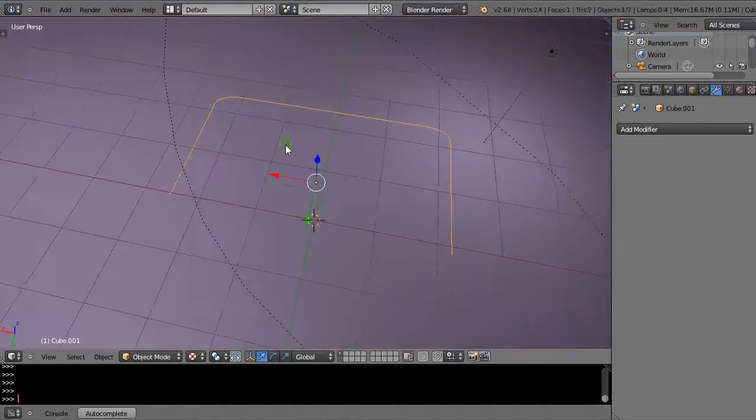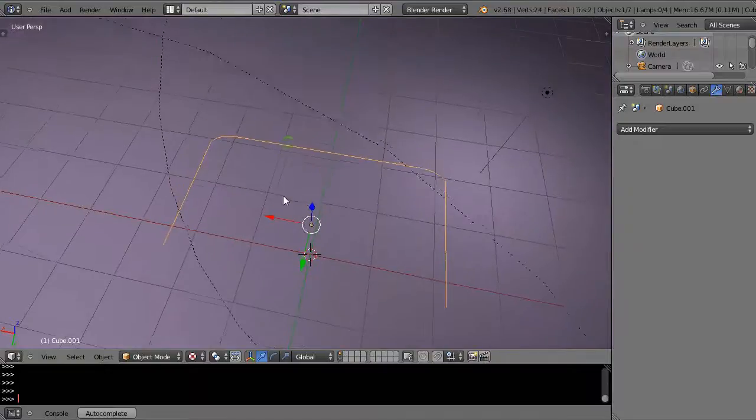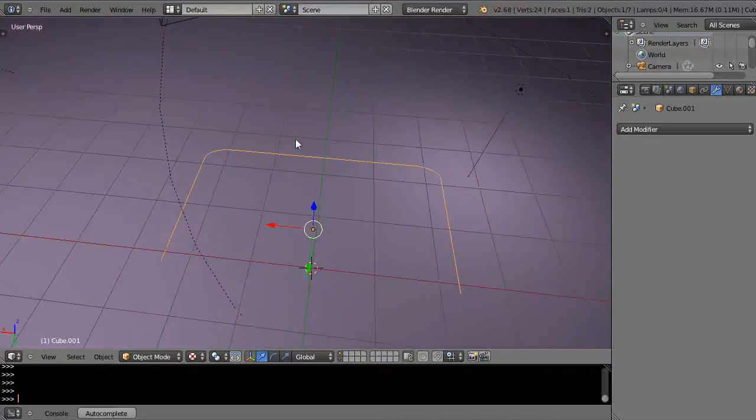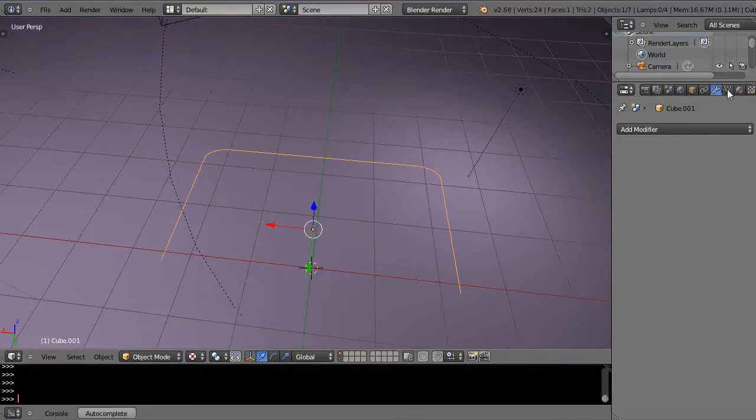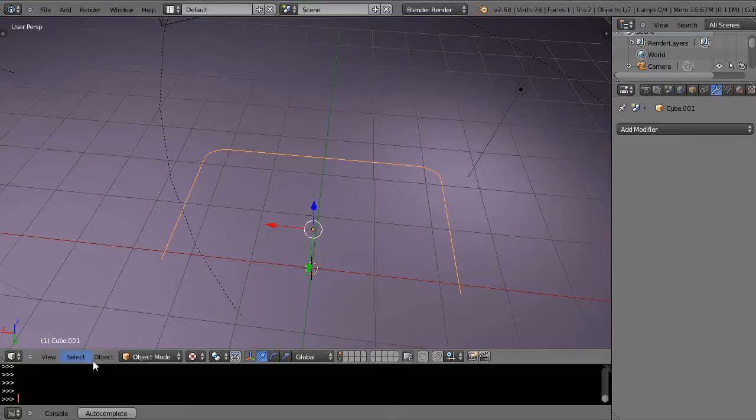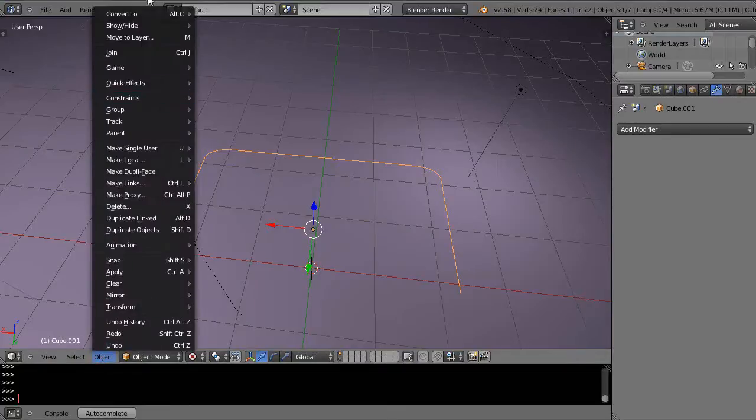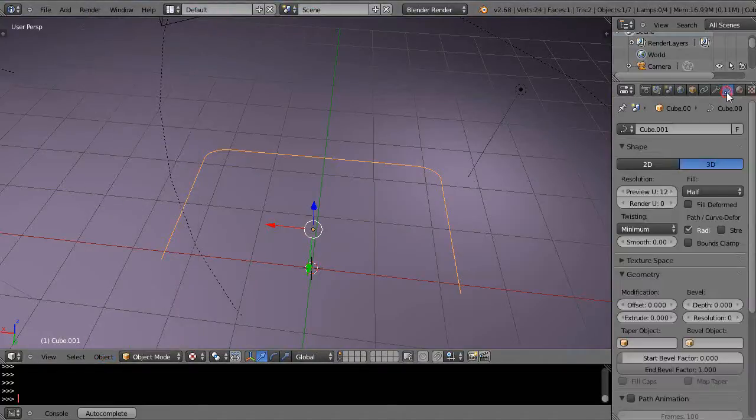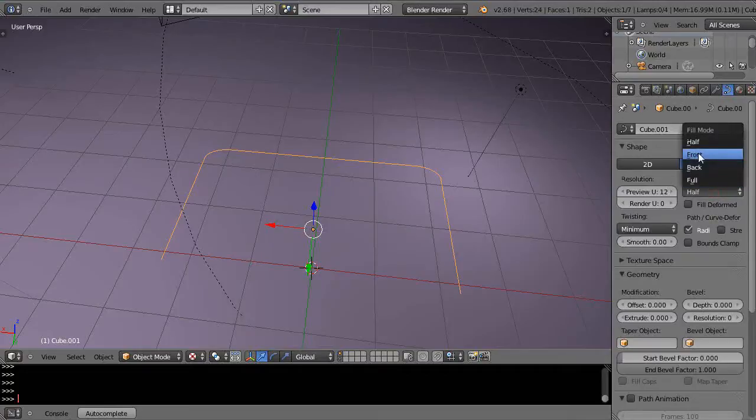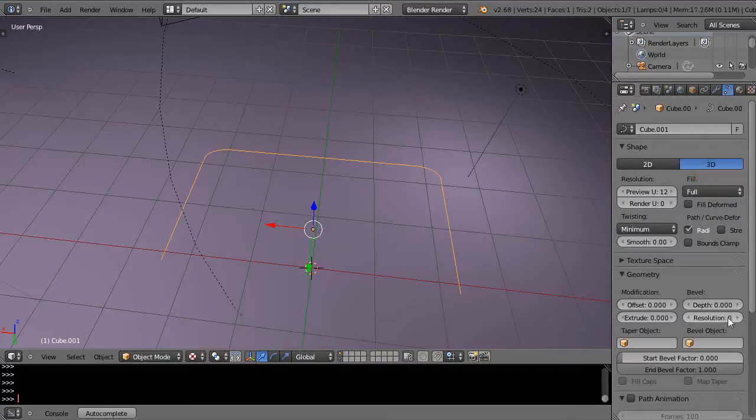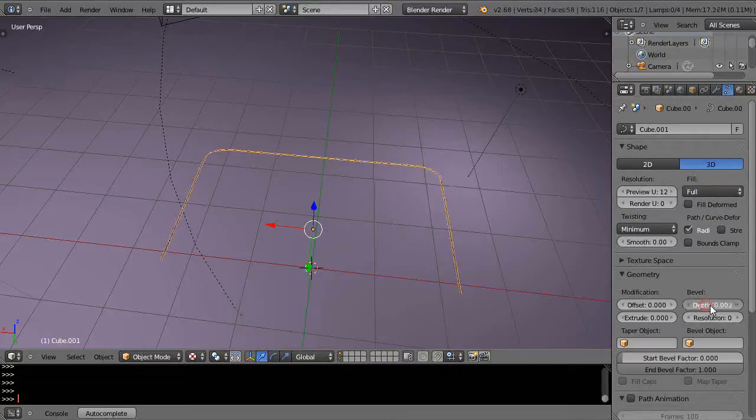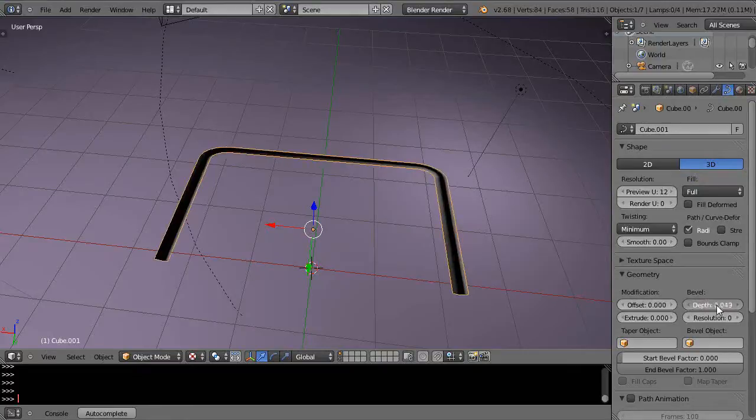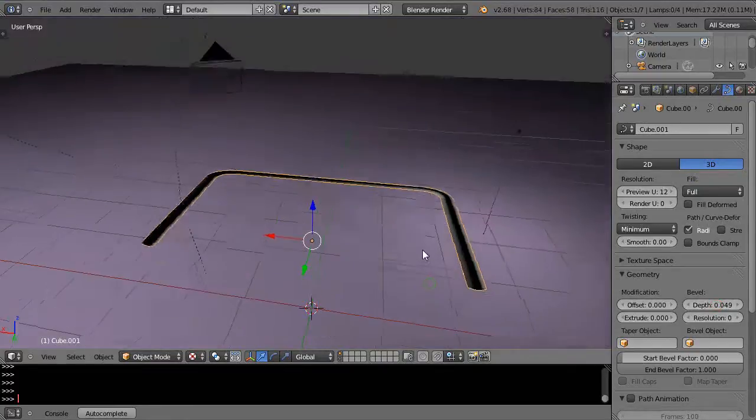But before you do anything else with it, this is essentially a mesh. You can tell because you have the upside-down triangle there. So you have to convert that over to a curve. Then when you have your curve, you go into full mode and give it some resolution.